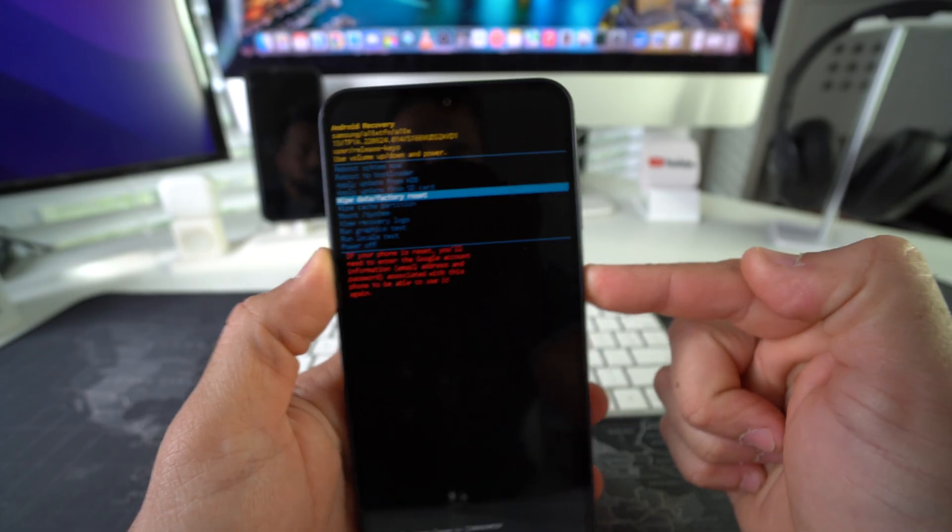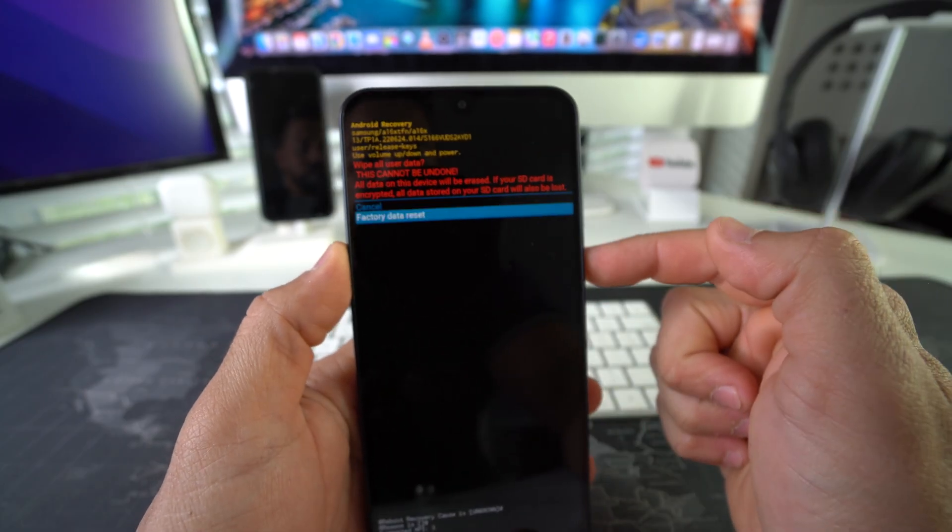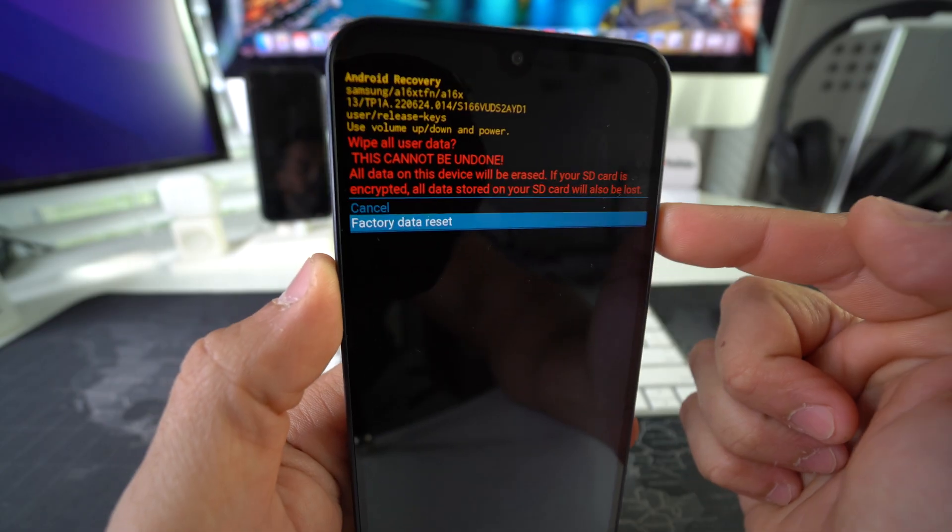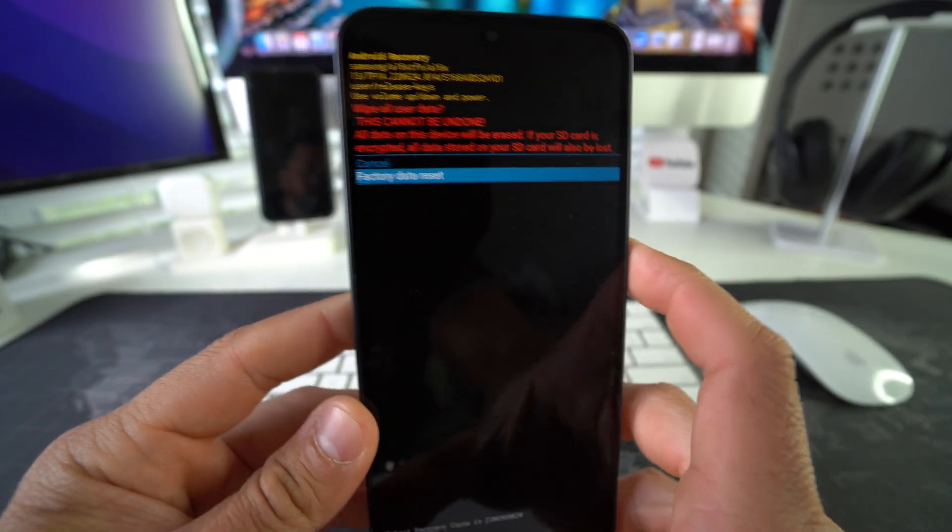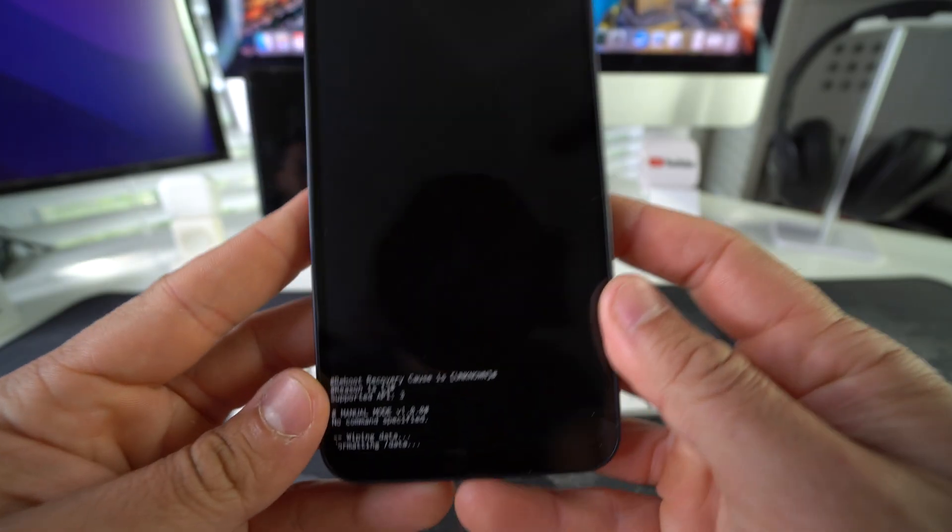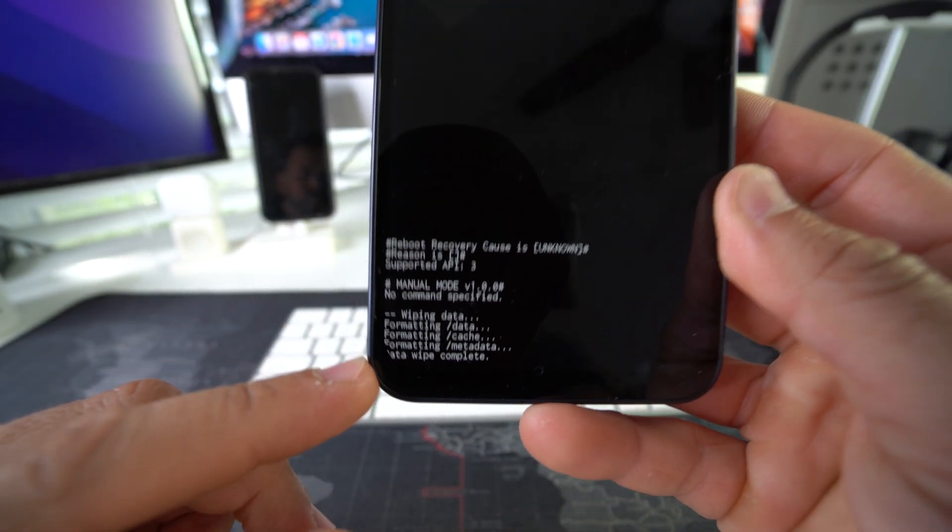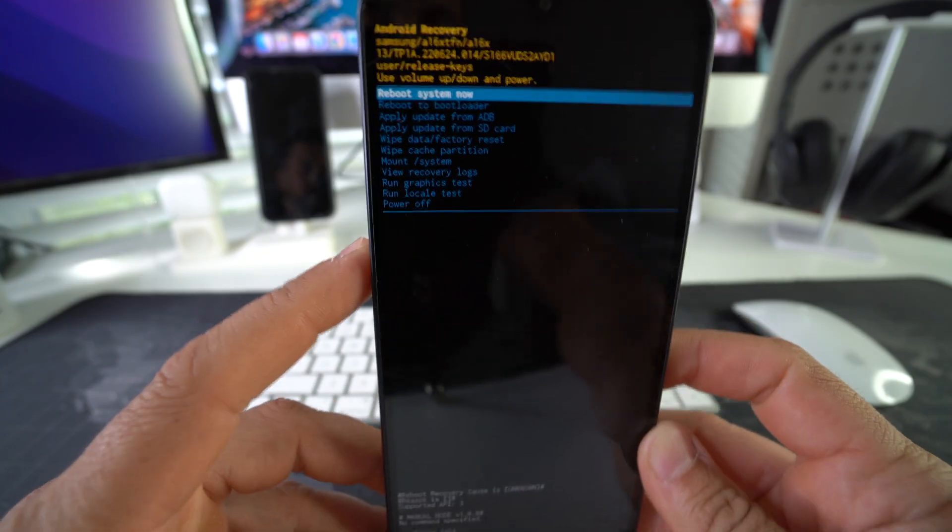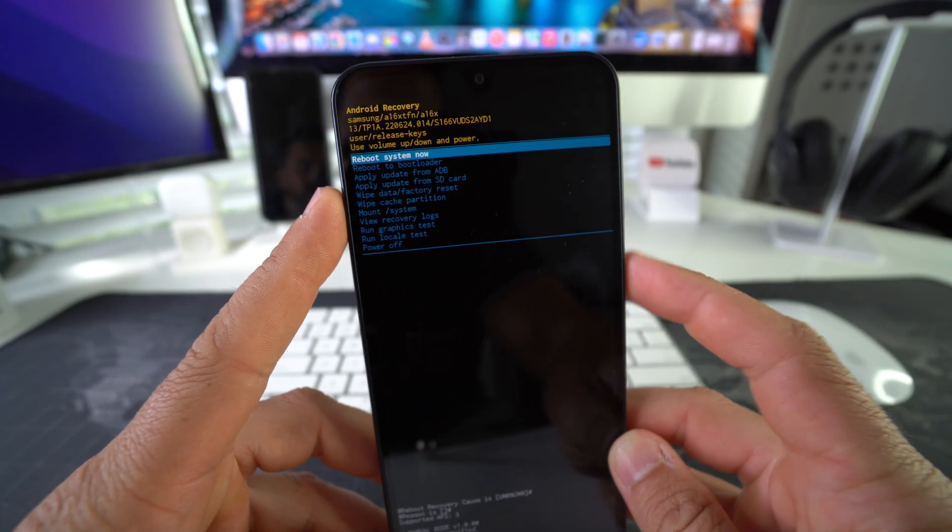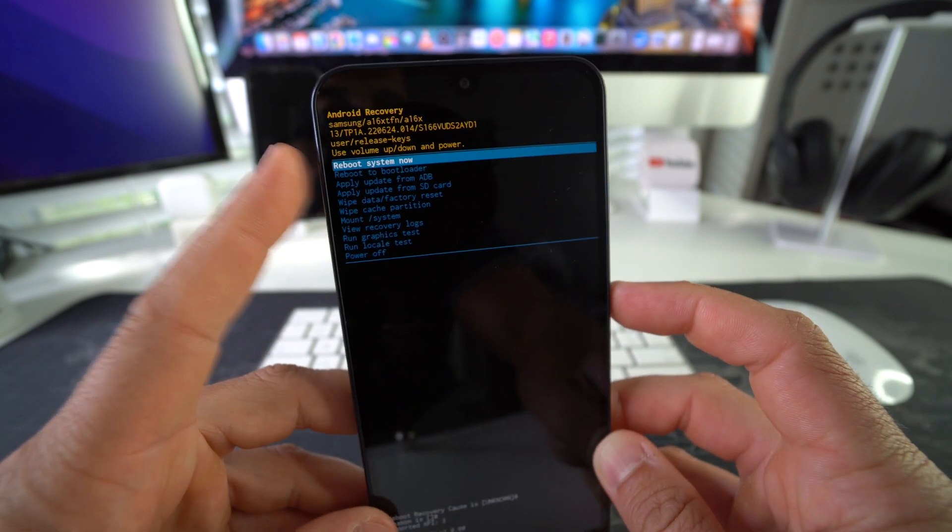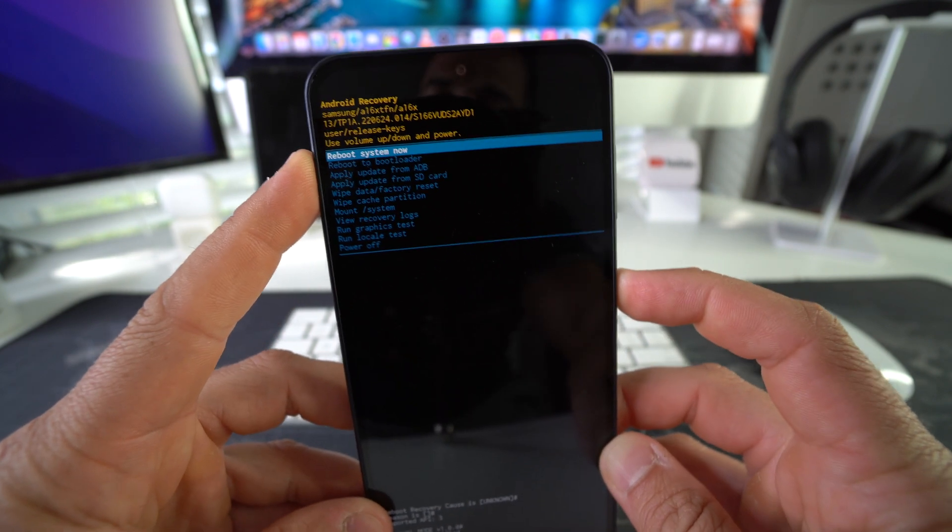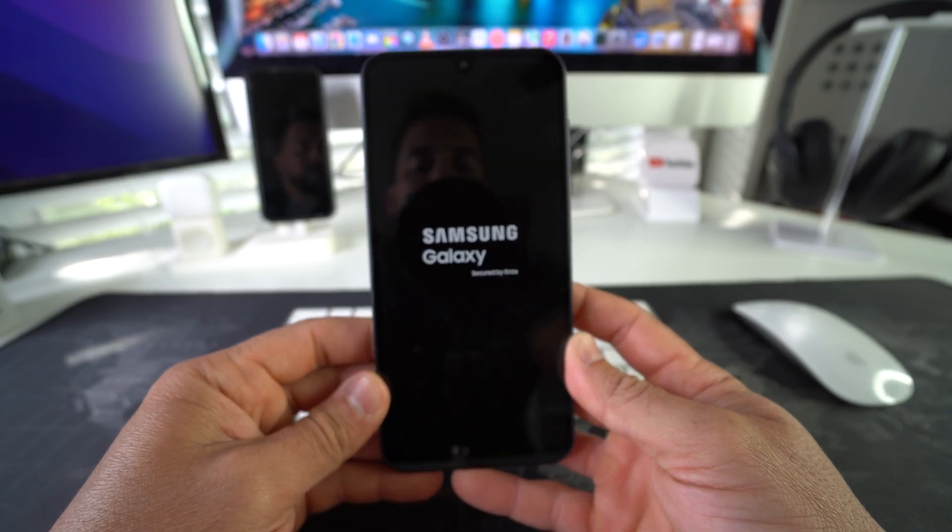And then here, once again, scroll down with the Volume Down button to Factory Data Reset, and then once again confirm here with the Power Lock button. Now we're going to wait until it says Data Wipe Complete down here, which is pretty quick. And then there you go. Once it says that the phone is ready, just go ahead and hit the Power Lock button to reboot the system now. Then we're going to give it a few seconds, maybe a minute or two, to allow the phone to turn on.